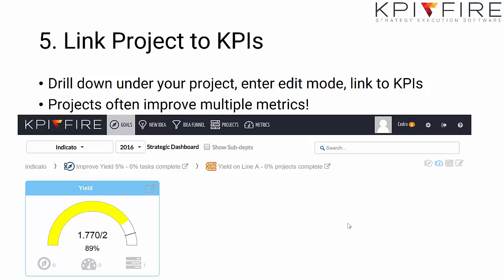Number five, now that you've created a goal and created some projects under that goal, you can link that project and goal up to the metric that it's going to improve. Again, just enter edit mode and link it to the KPI.